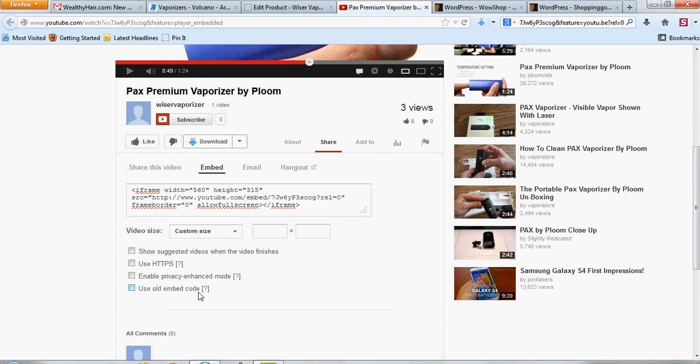And the old school embed code is if, for some reason, the new one doesn't work on your website, you can of course use the old one.